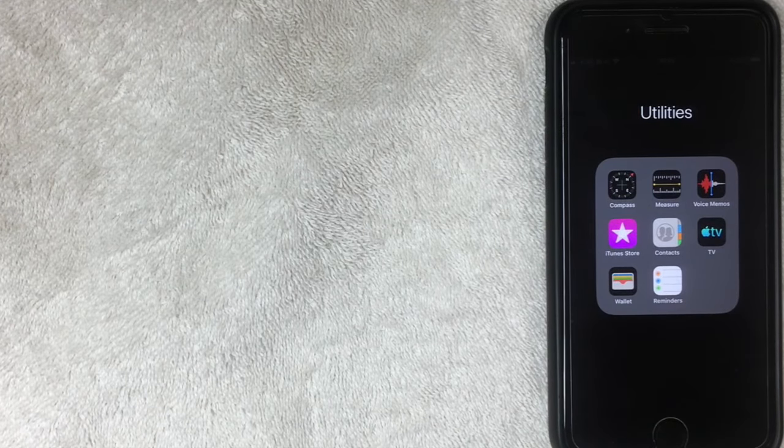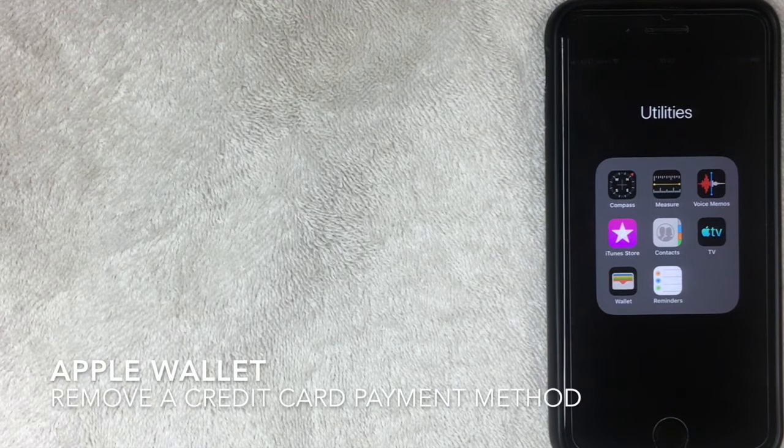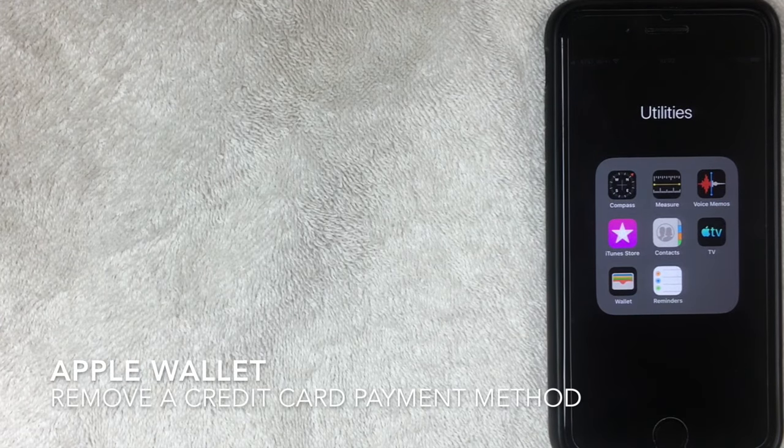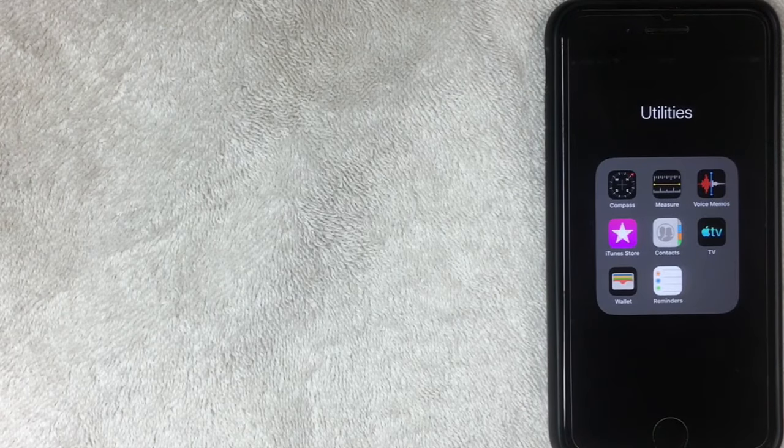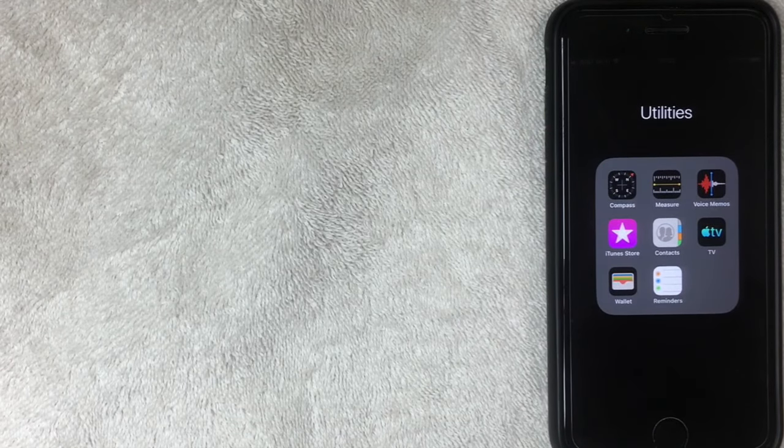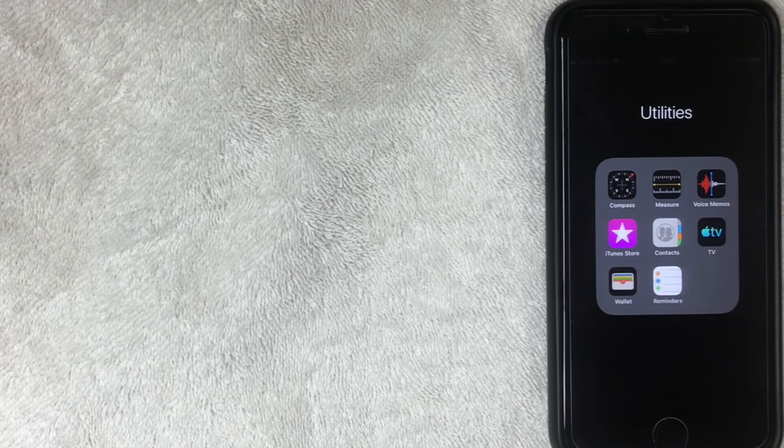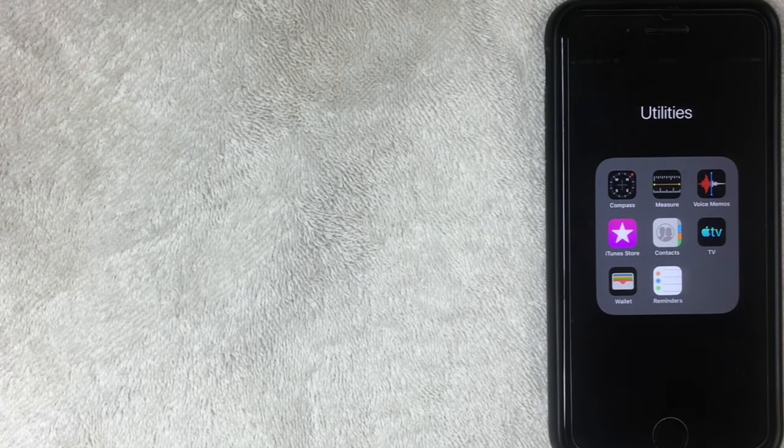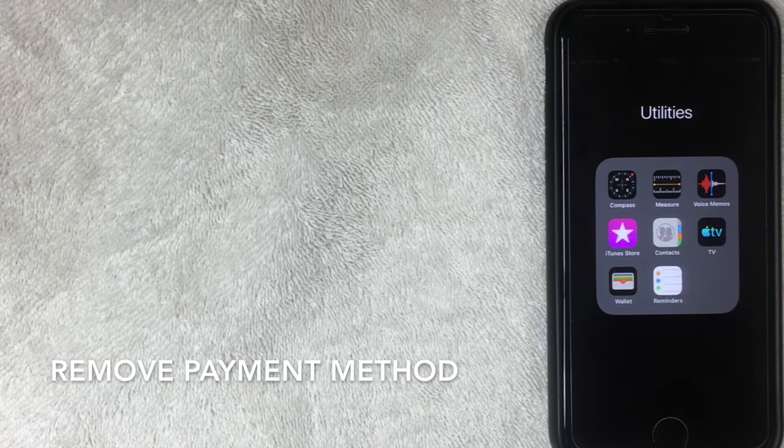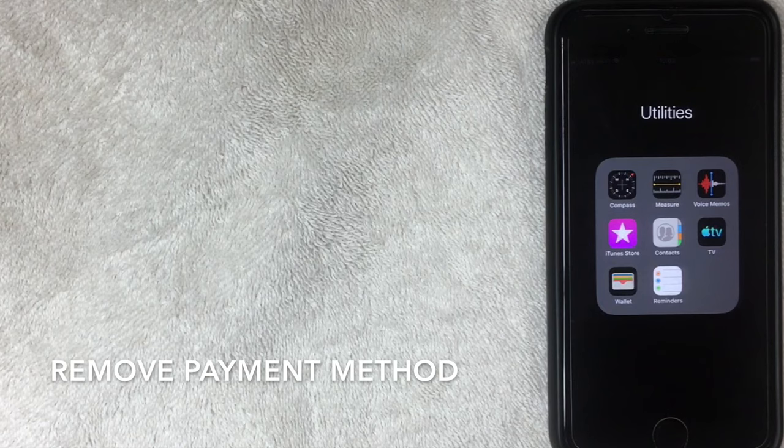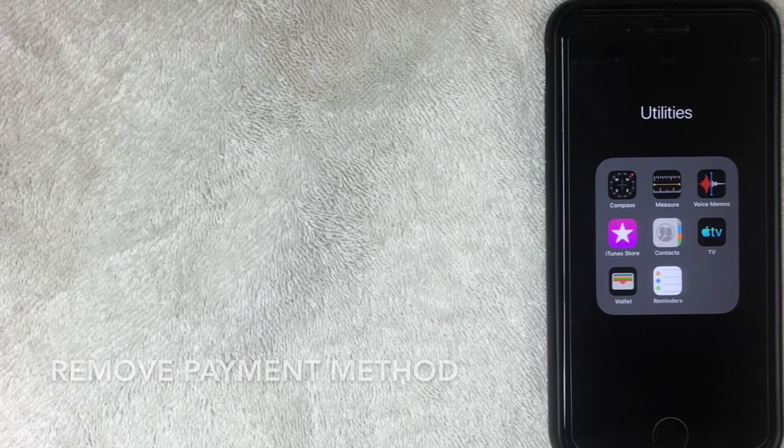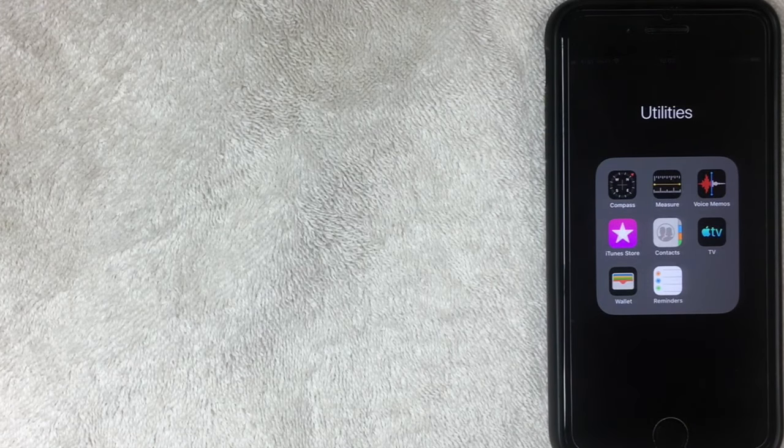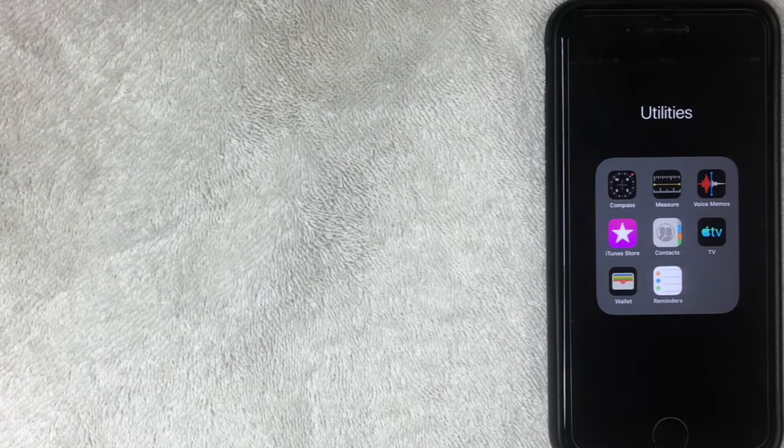Hi, welcome back guys. So today on this video, we are talking about Apple Wallet. Maybe you know it as Apple Pay. And more specifically, what we're going to talk about is how to remove a payment method or a credit card from your Apple Wallet. So let's go ahead and get this started.